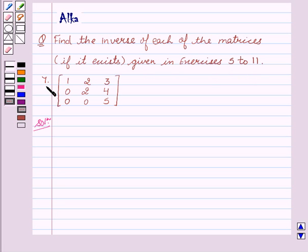Our 7th exercise is the matrix: 1, 2, 3, 0, 2, 4, 0, 0, 5.